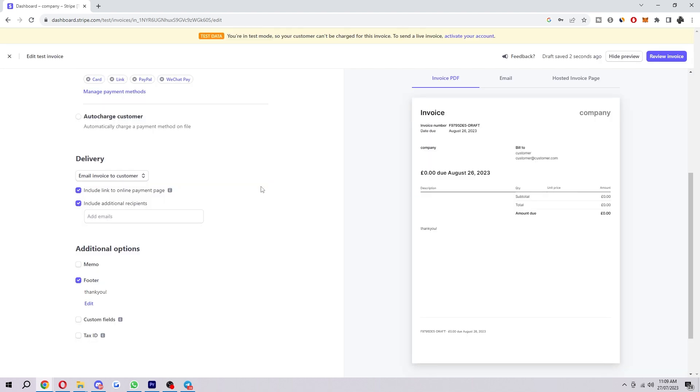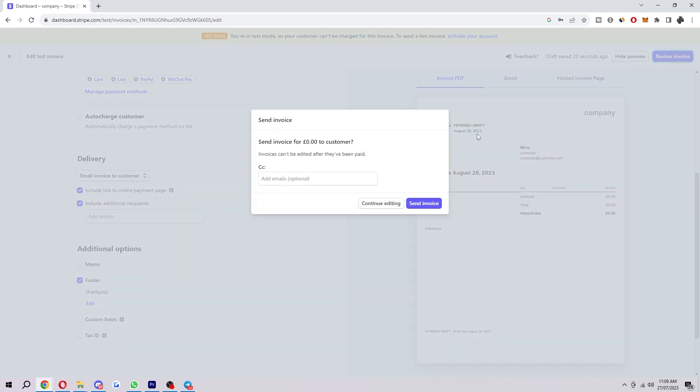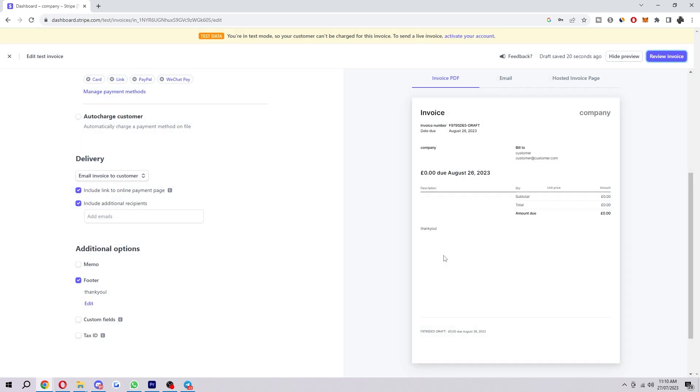You can basically just change all these details as you like until you get the invoice correct and exactly how you want it. After you've done that, you can click review invoice, and then you can cc another email if you want, and then select send invoice.